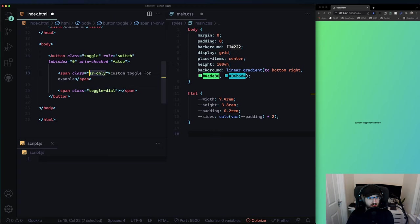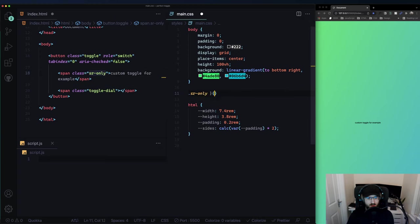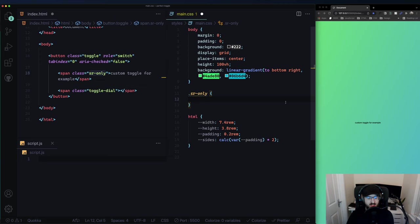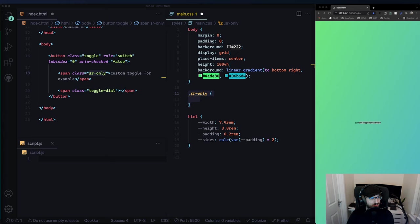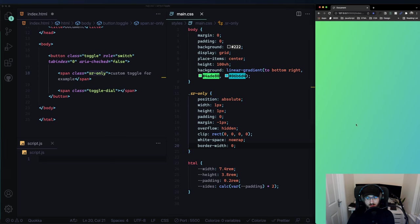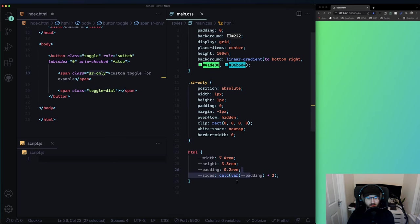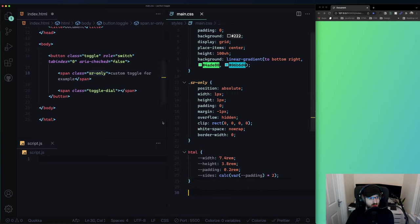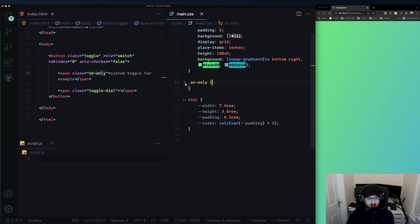This code I'll copy from somewhere else. What it does is hide text from sighted users but not from screen readers - position absolute, weird width/height/padding, overflow hidden, and it just disappears visually but remains accessible. We can minimize this and never look at it again.